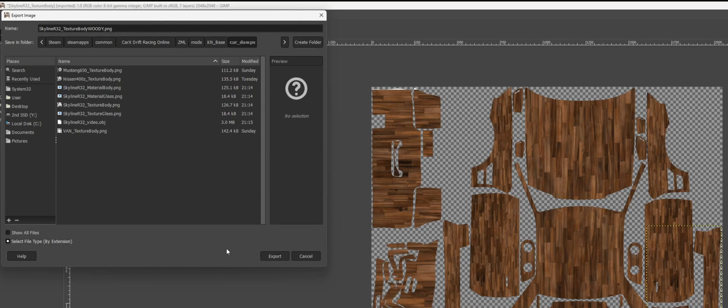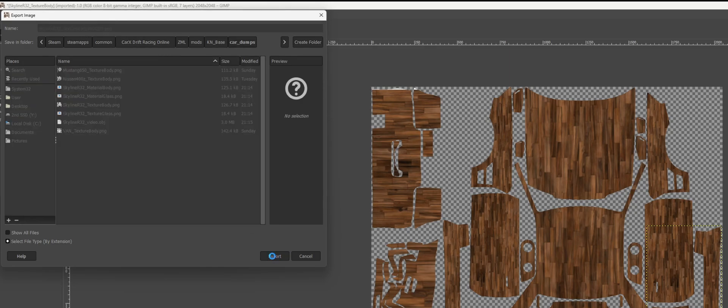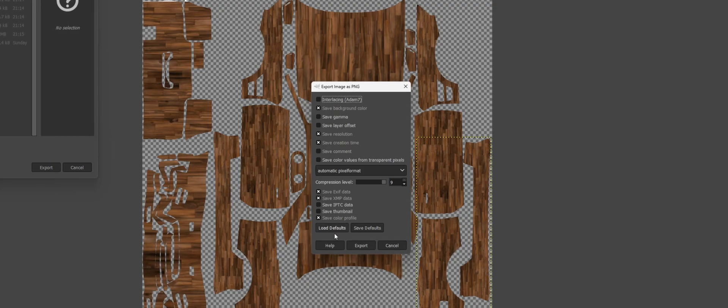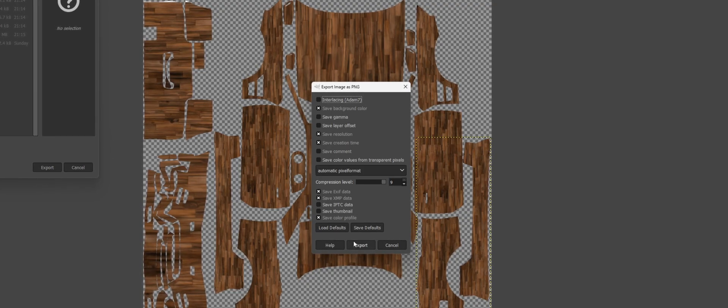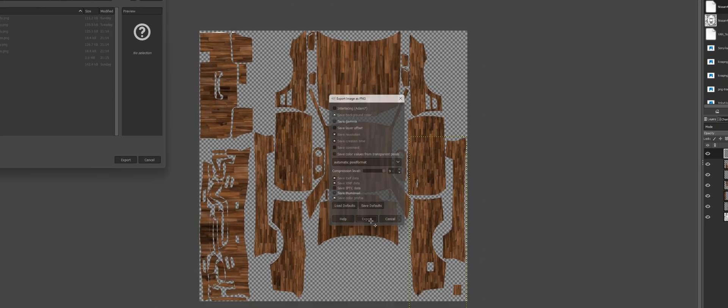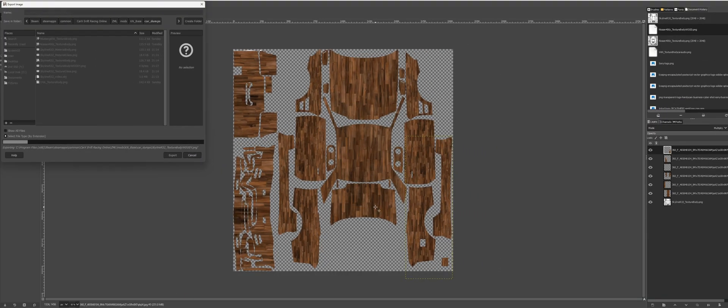It's going to save it as that PNG in that same file and folder that we showed you before. So click here and then click export. Takes a couple of seconds to save all of our modifications.